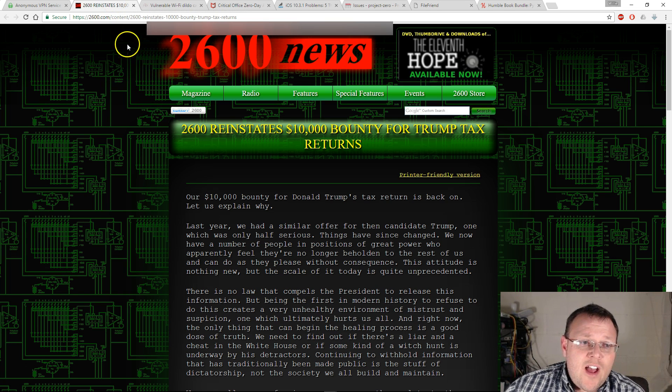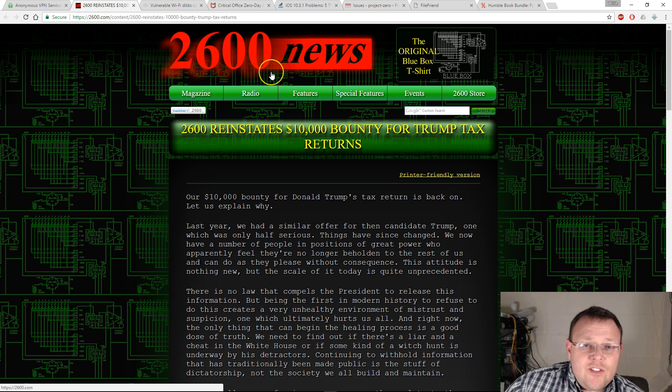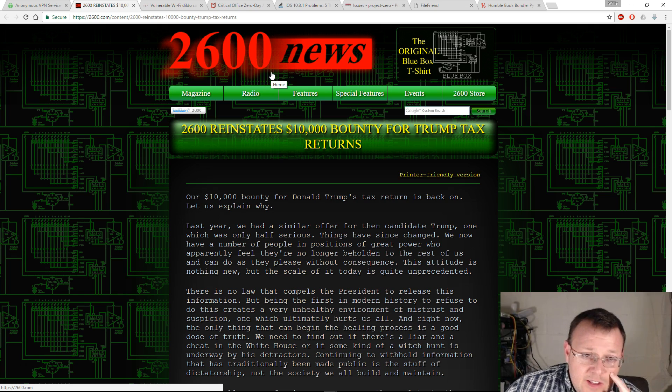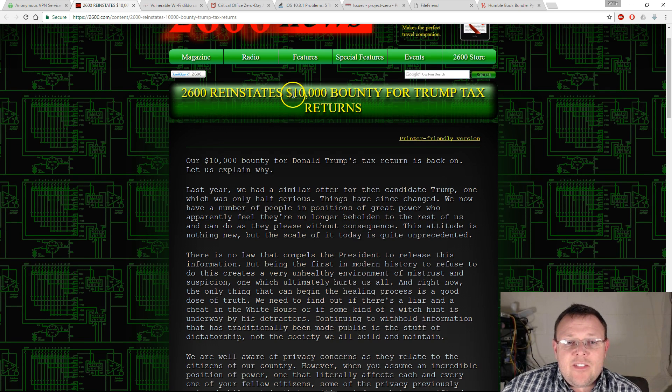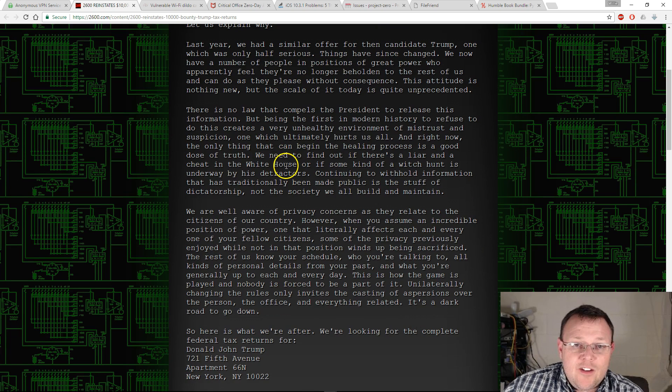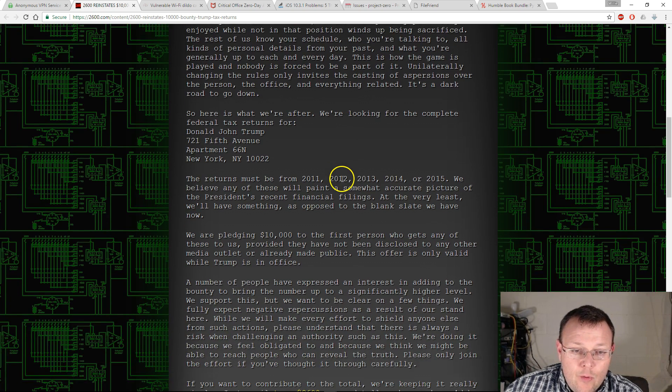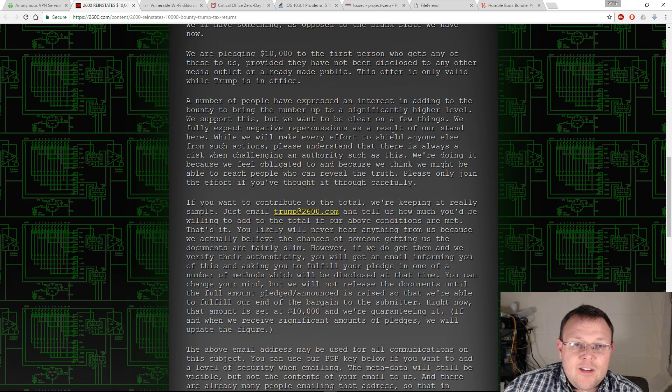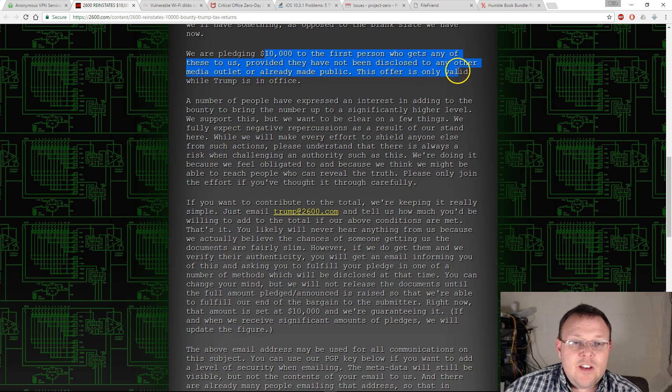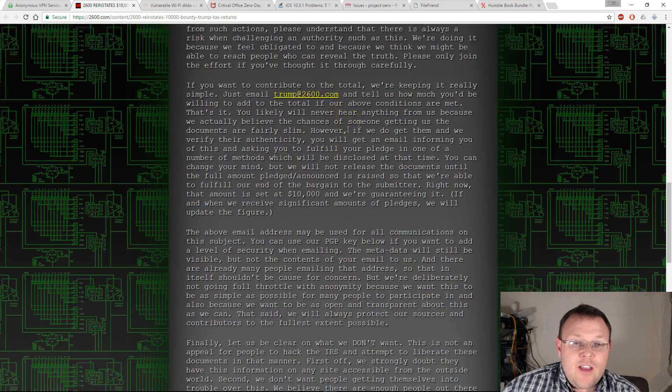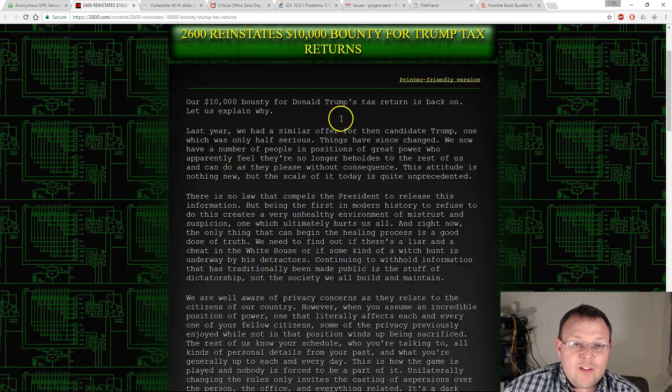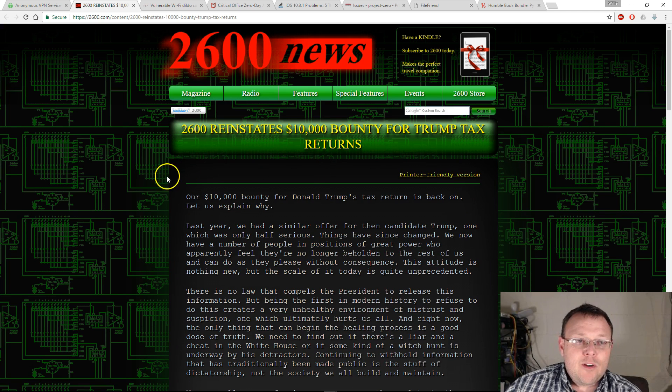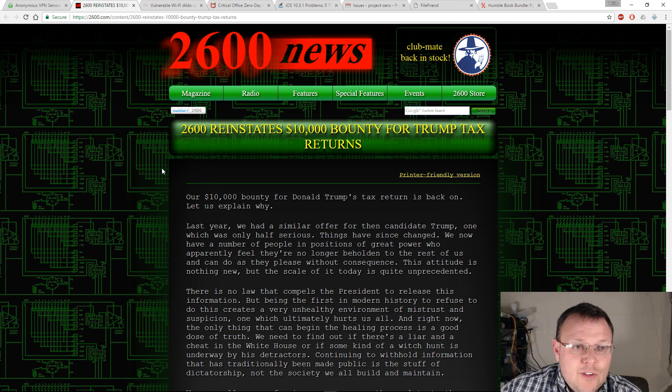Let's hop over to our next story. If you're not familiar with 2600, this is a hacker news site and magazine, and they are bringing back a $10,000 bounty for Trump's tax returns. If you read this, they explain why they do it and what they are looking for. They're looking for returns from 2011, 2012, 2013, 2014, or 2015. They're pledging $10,000 to the first person who gets any of these, provided they have not been disclosed to any other media outlet. This offer is only valid while Trump is in office. You can bookmark 2600 as they've got pretty interesting stories all the time.